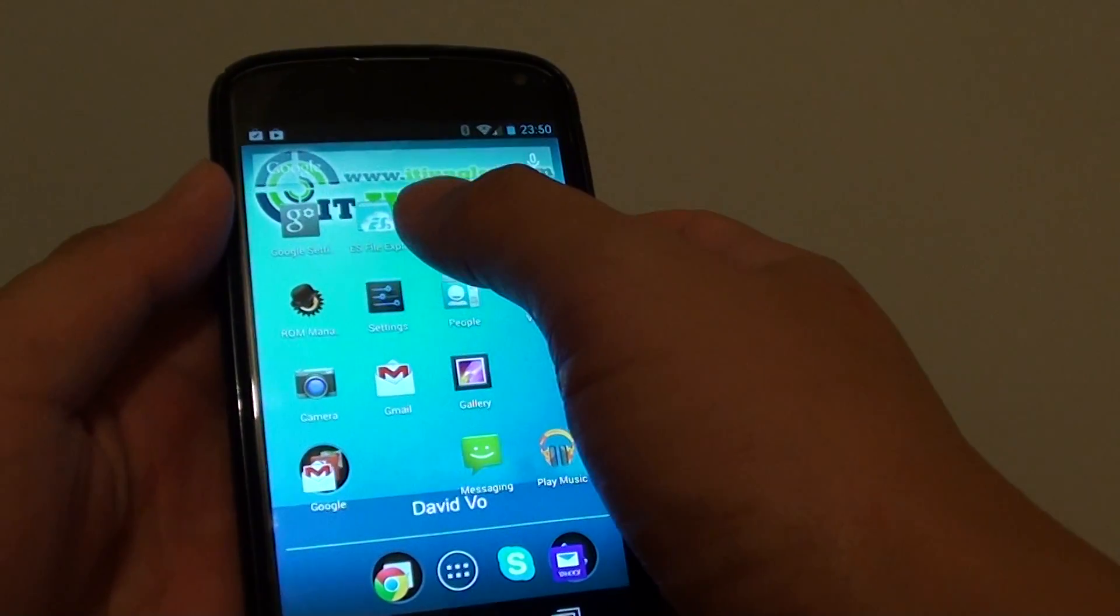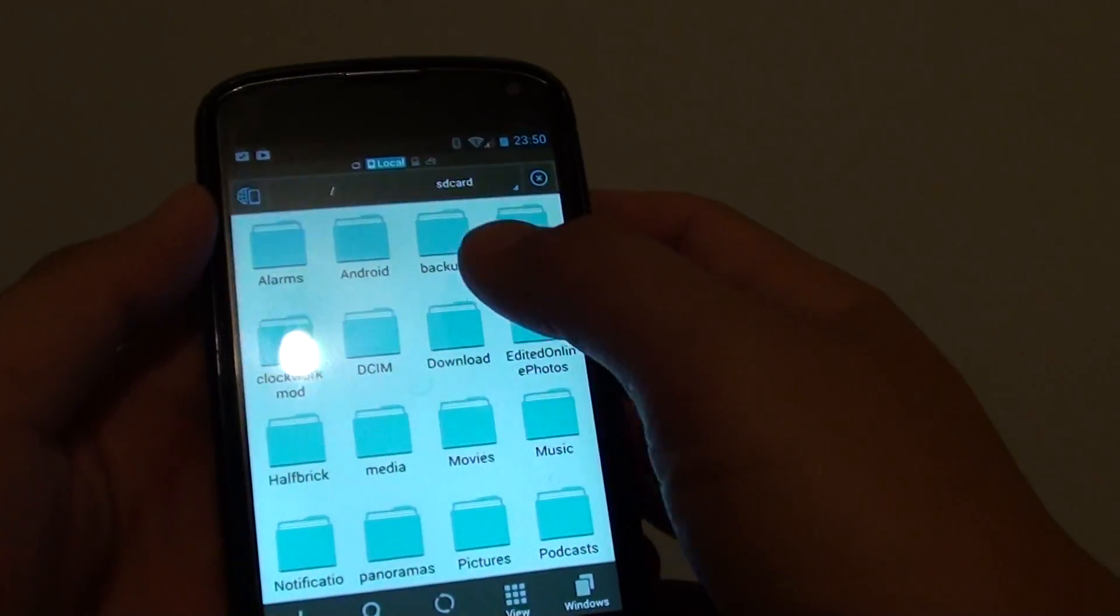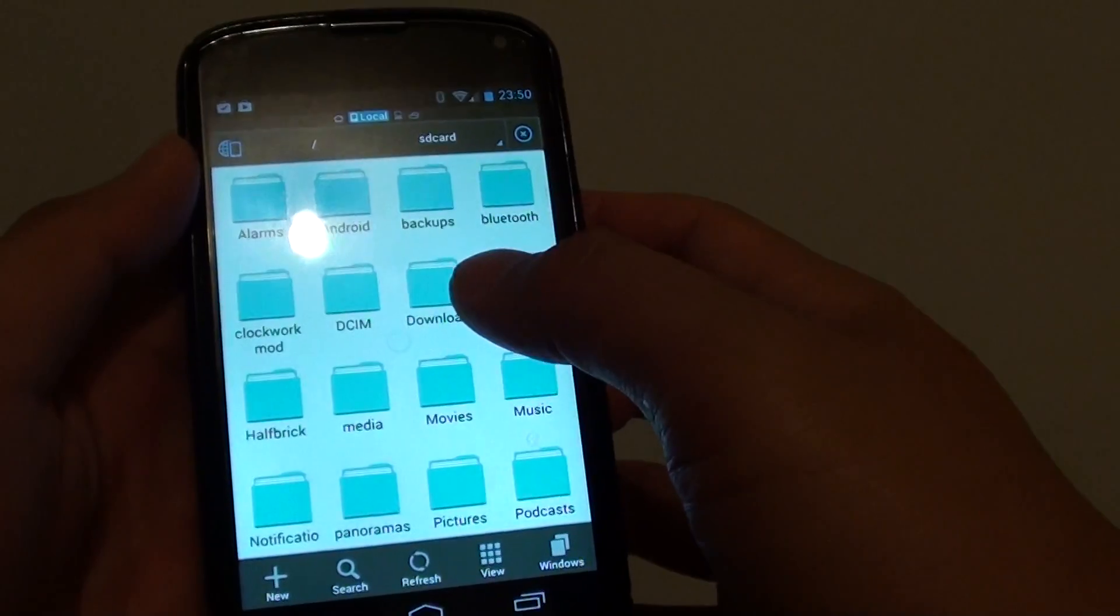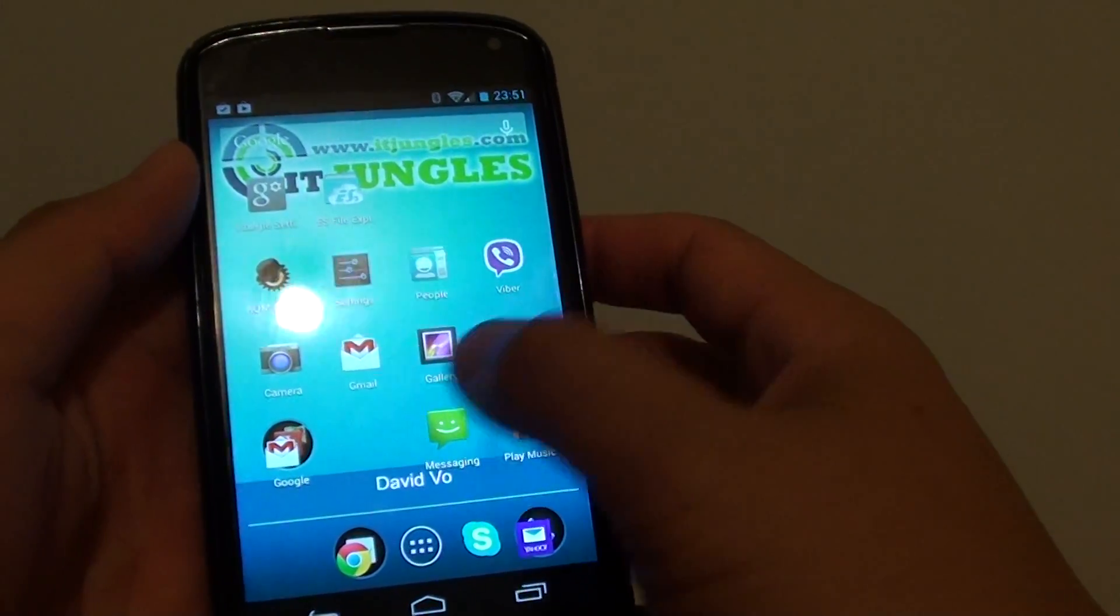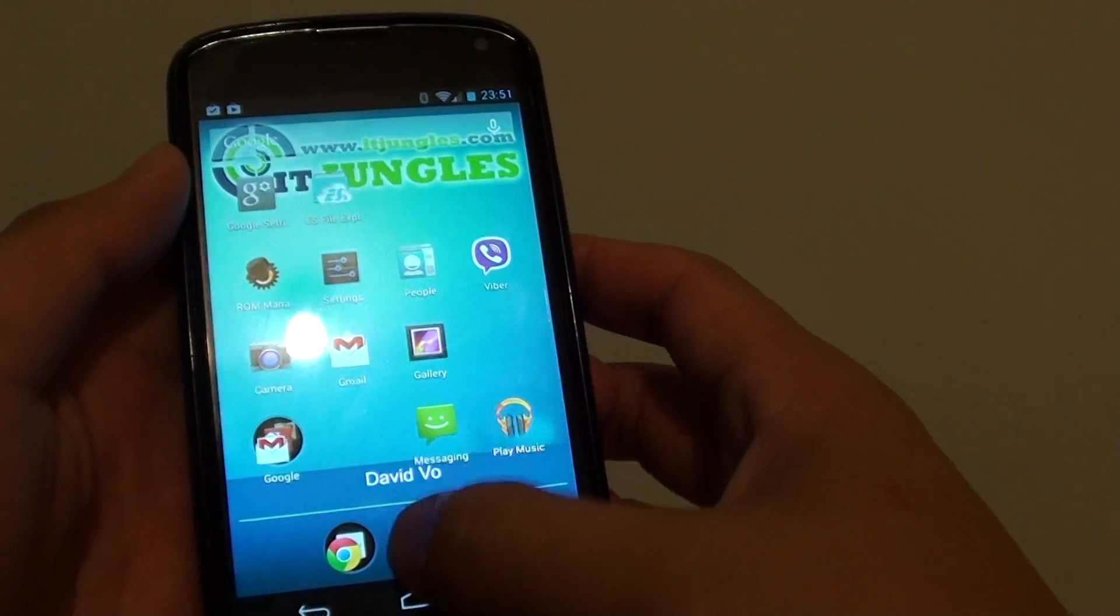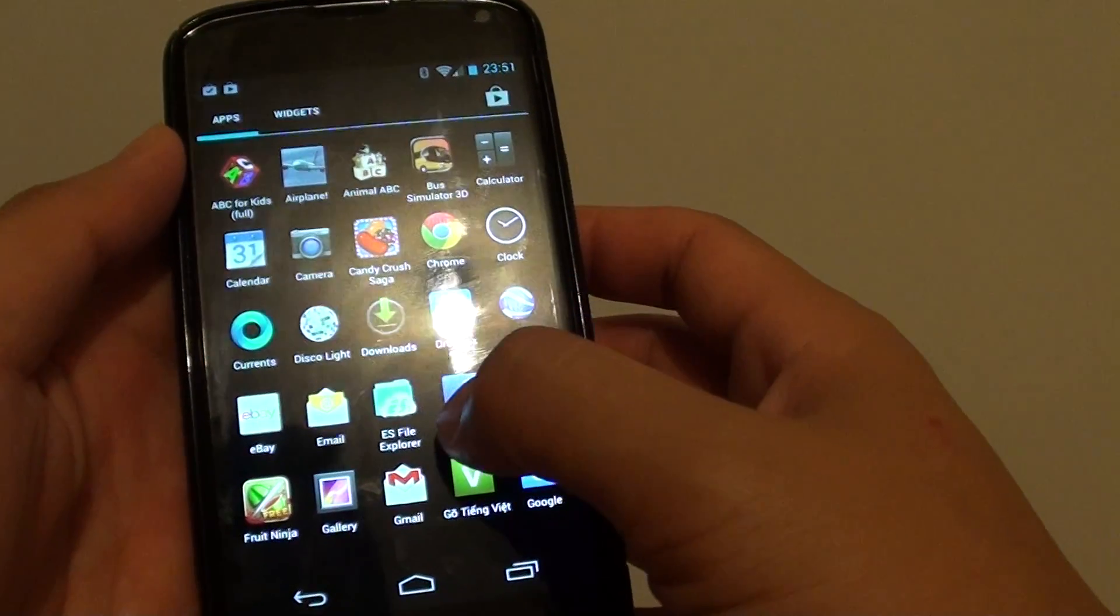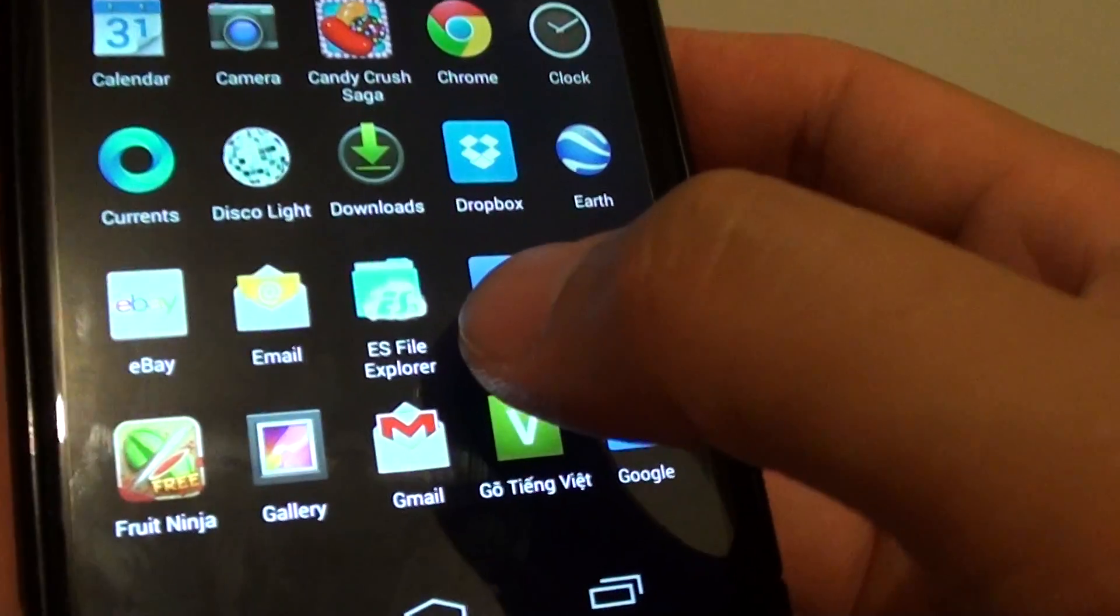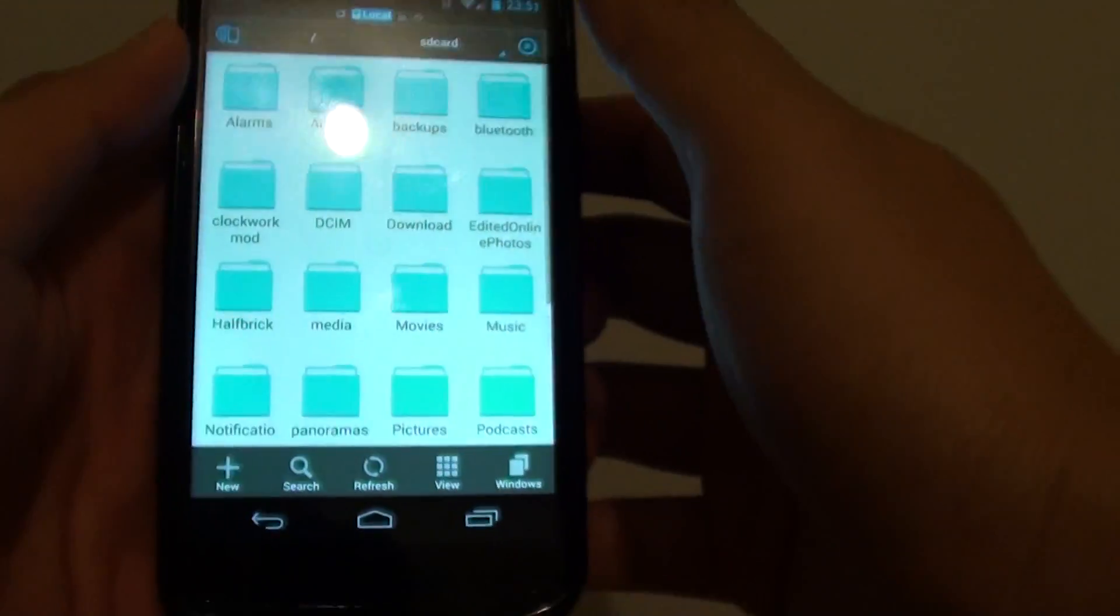The one that I use is ES File Explorer. So download the ES File Explorer from Play Store. If you haven't done so, you can go to Play Store and download one. So just go into the menu, this is the app that you want to install, ES File Explorer.